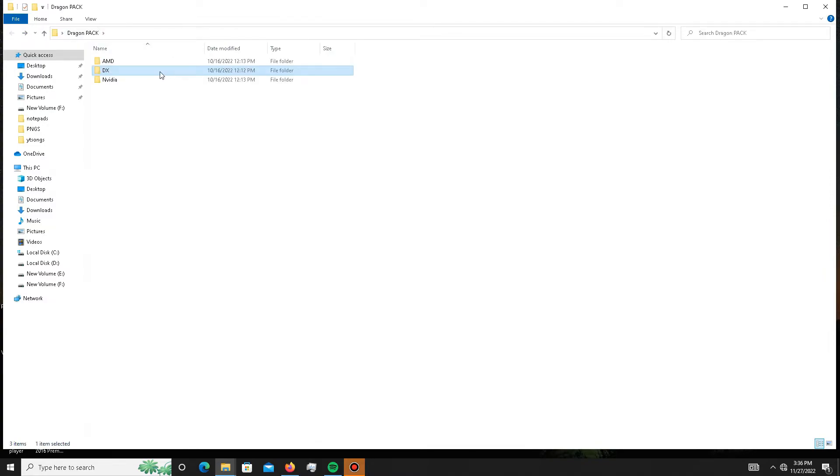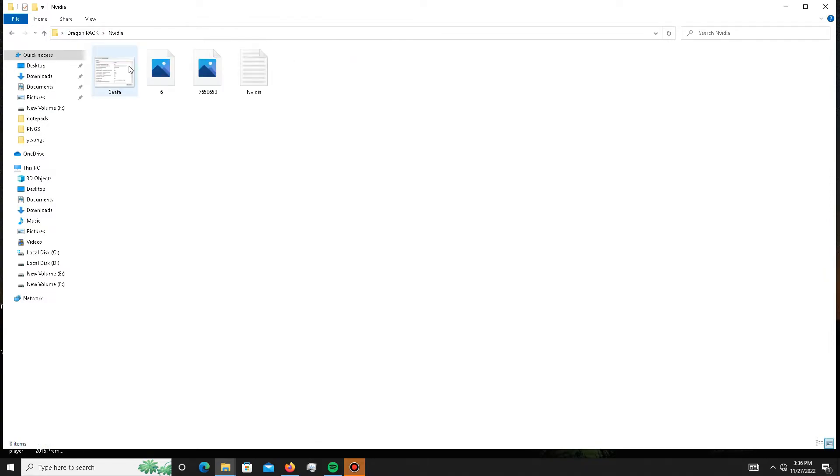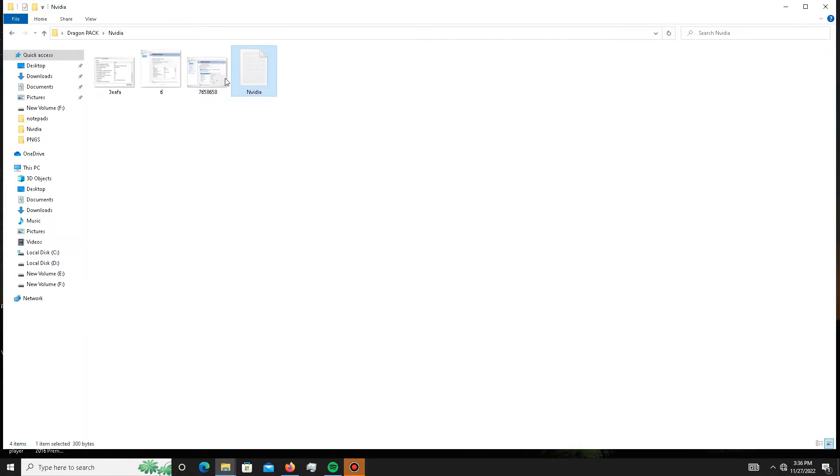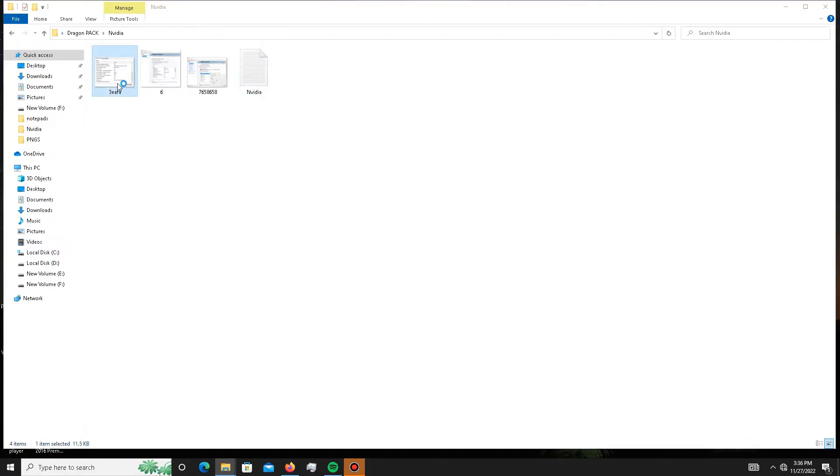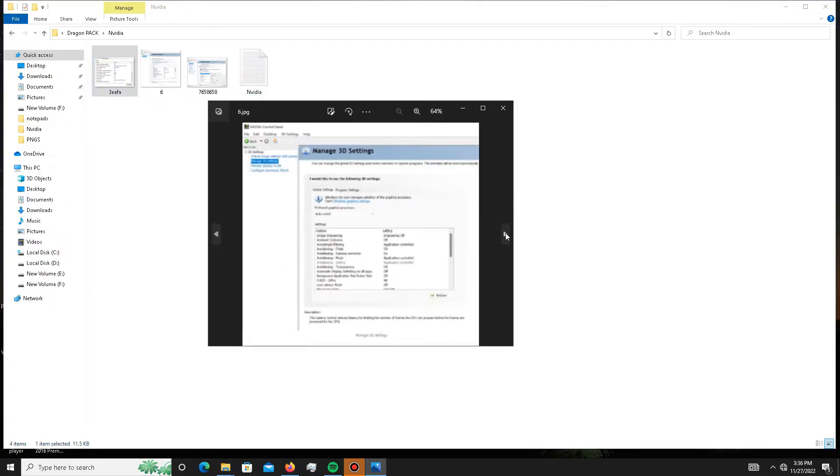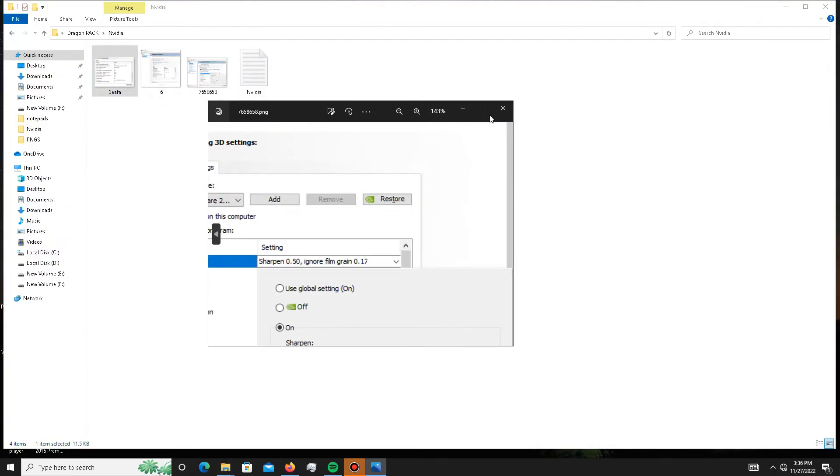Now, if you are an Nvidia user, you need to open this folder and first open the notepad and apply these settings in your GPU. There are a few screenshots as well for your help, so you can apply these settings.